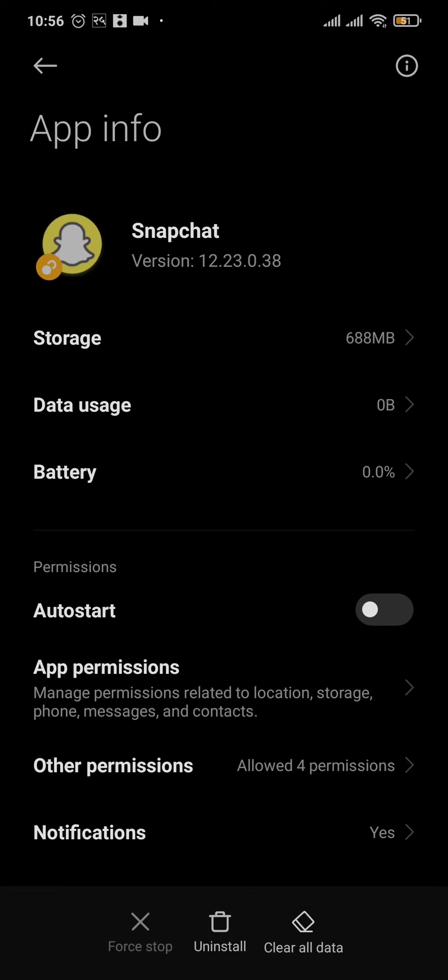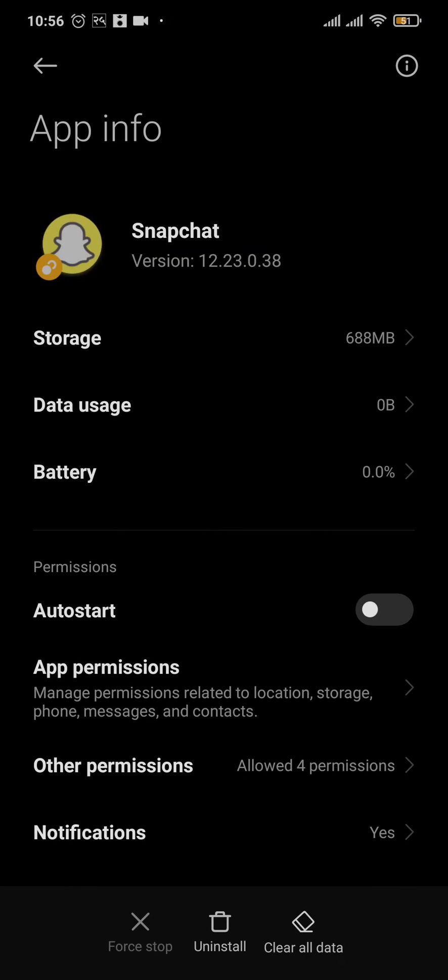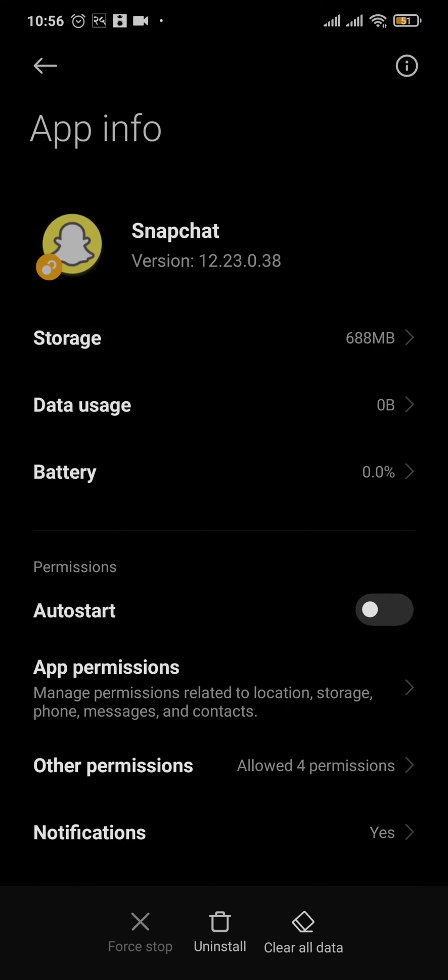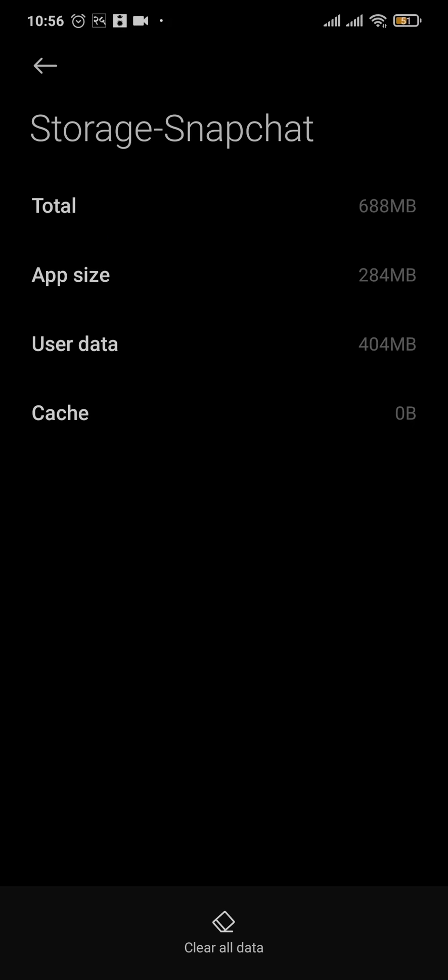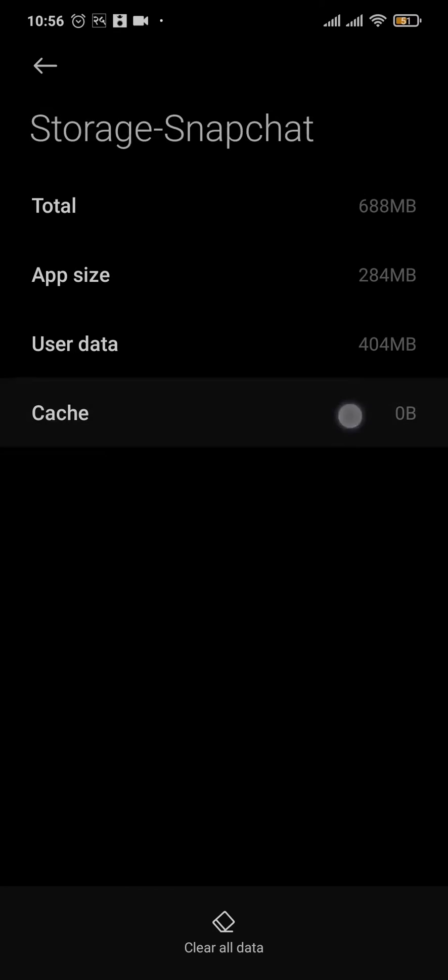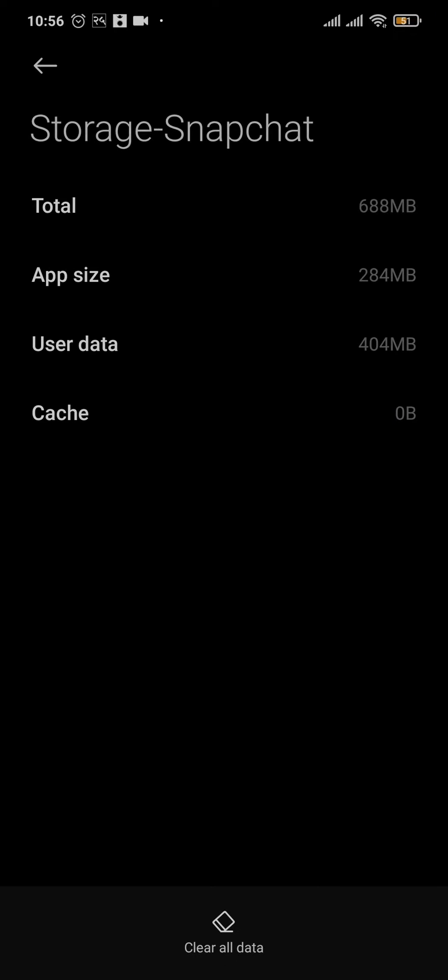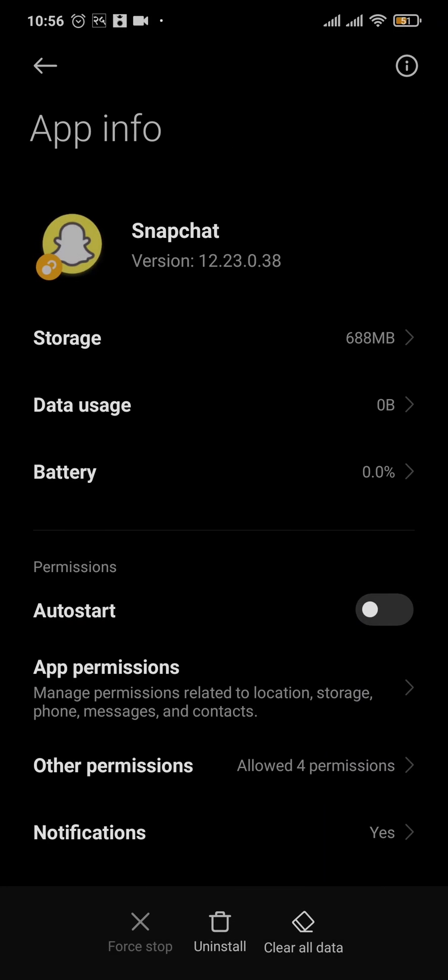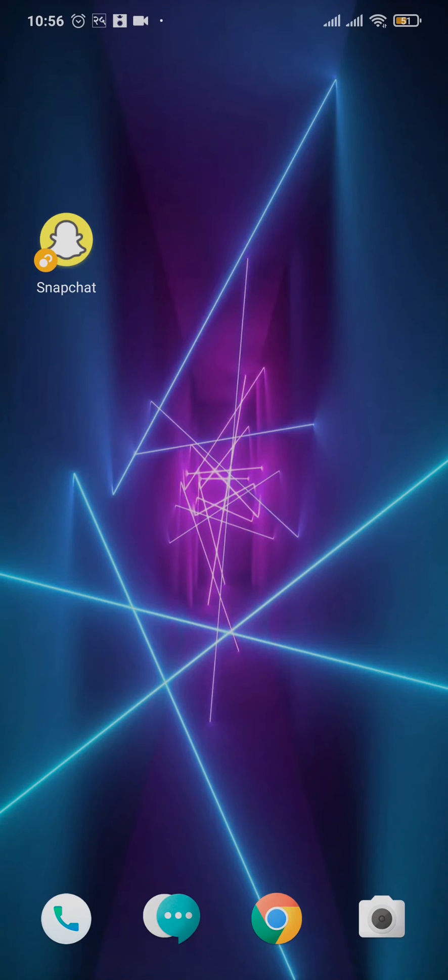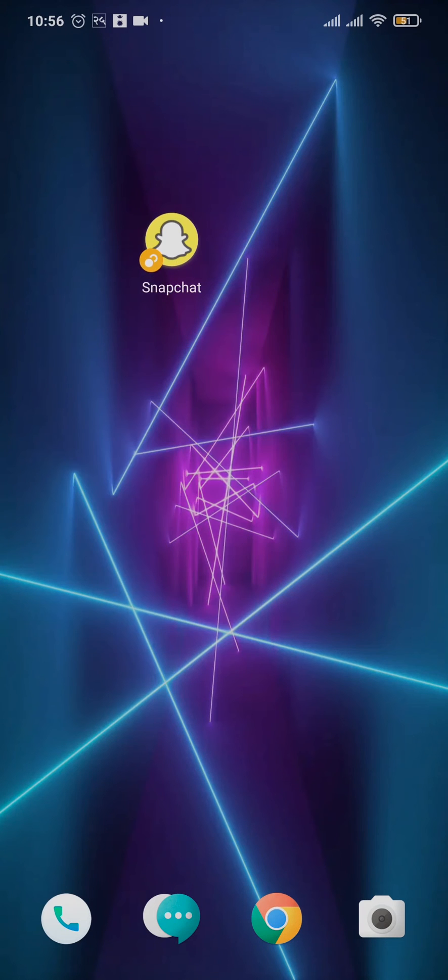The second thing that you can also do is tap on the Storage option, and if there are any cache files, you can tap on Cache and then you can also clear the cache of Snapchat. Now these steps help in clearing out bugs which may be causing the issue. Once you do that, you will be automatically logged out of your Snapchat and you'll need to type in your details to log in again. After you do these steps, try to see if this fixes the issue.